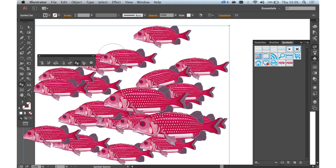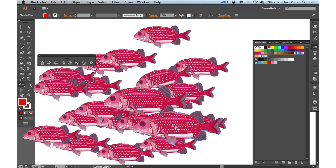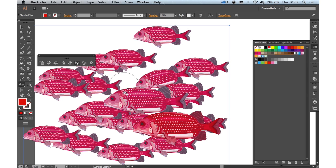The symbol stainer tool, if you select a swatch, you can quickly add a different tone to your symbols again for realism.